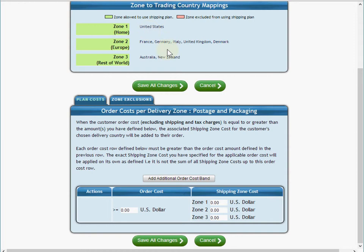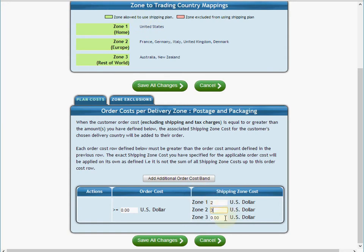Once you've activated countries and put them into the different zone group names, what this says is that for any order at $0 or above — greater than or equal to — I'm going to charge $2 to ship to zone one (United States), $3 to ship to zone two (Europe), and $5 to ship to zone three (rest of world).